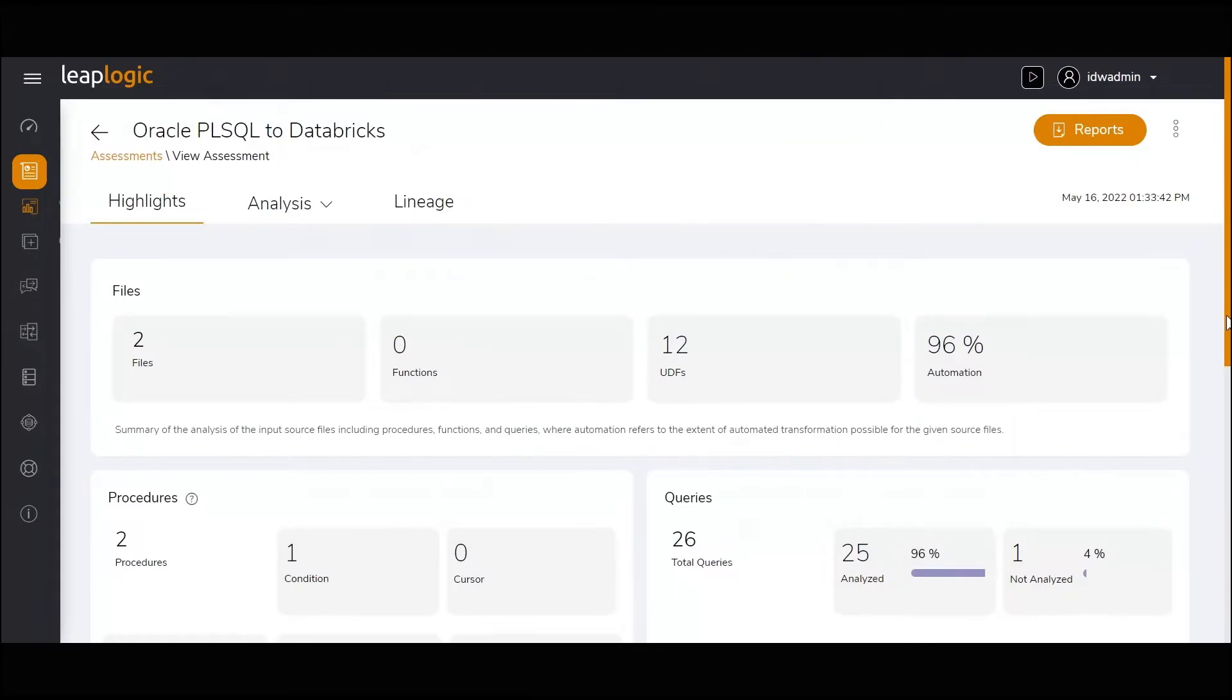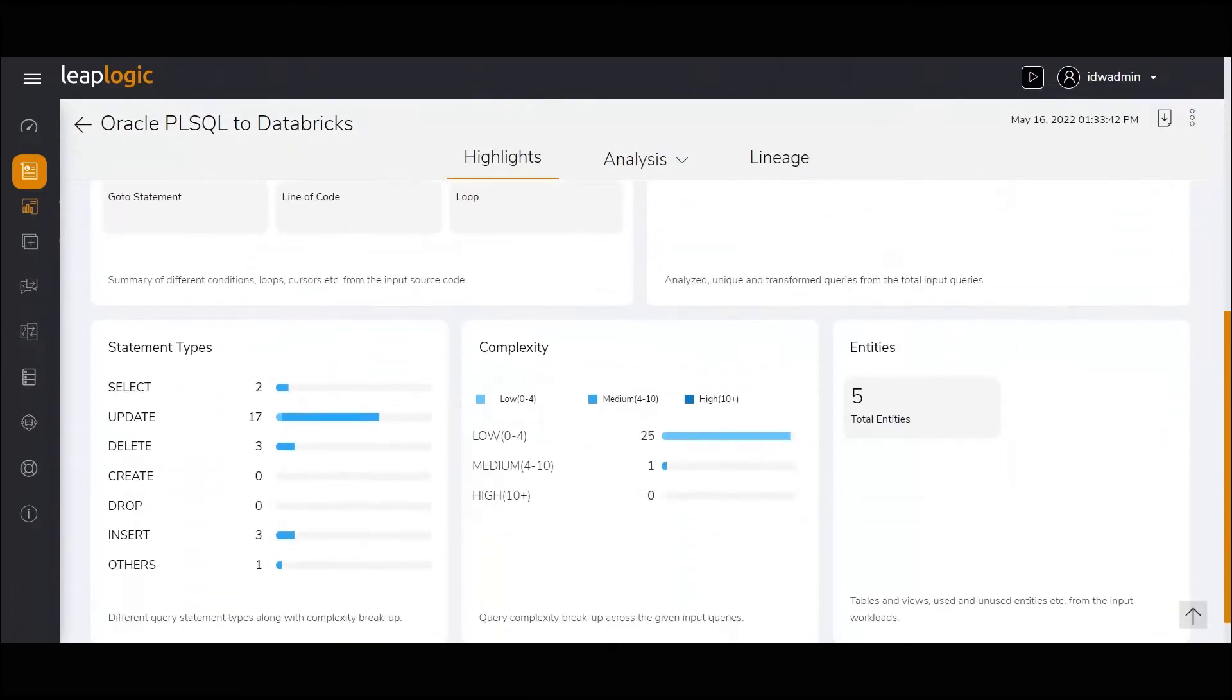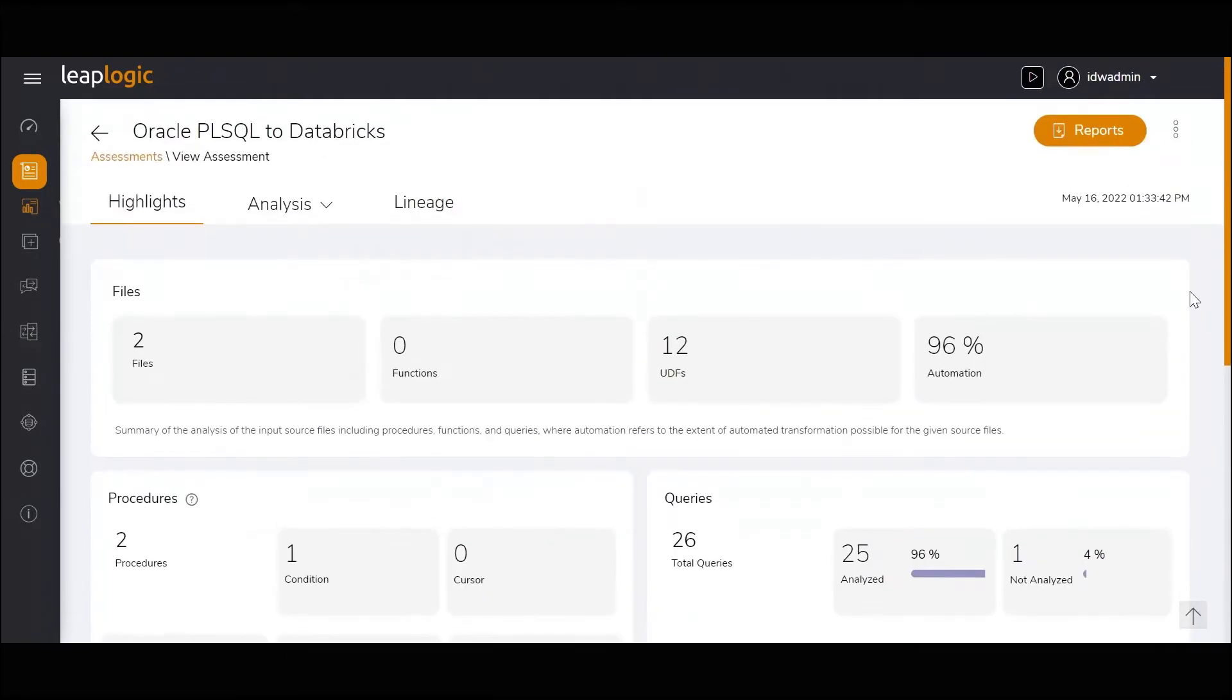It first assesses the existing Oracle files, procedures, queries, and entities and provides data-driven insights.